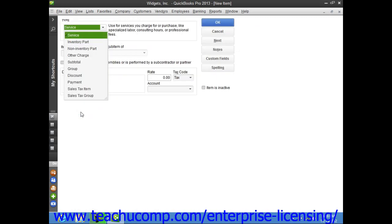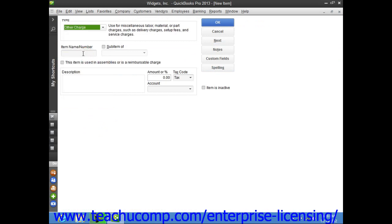In the new item window that appears, select other charge from the type drop-down. Then enter a name for the charge into the item name/number box.